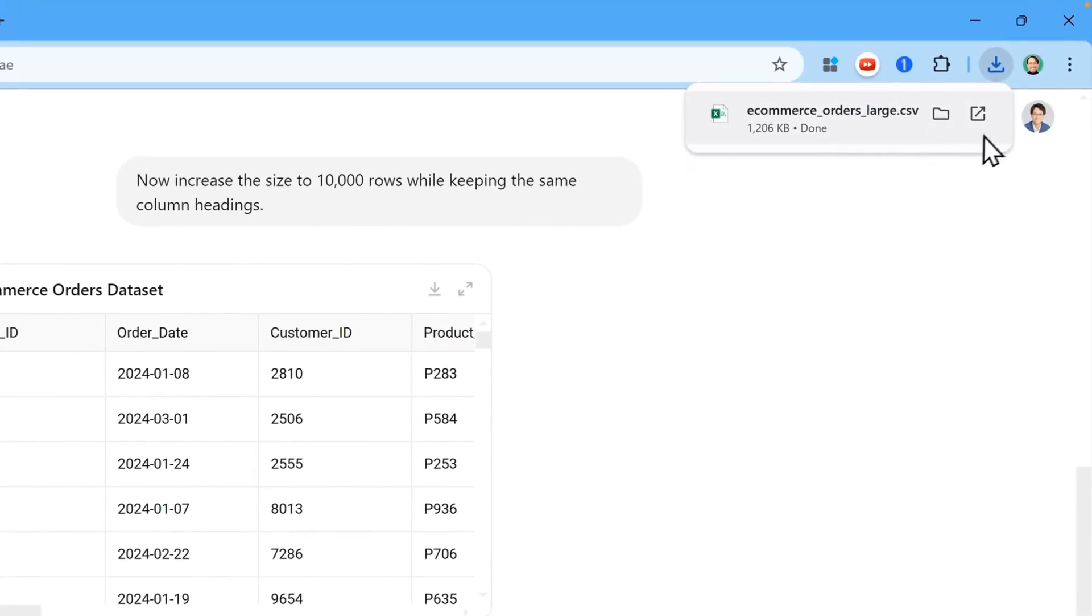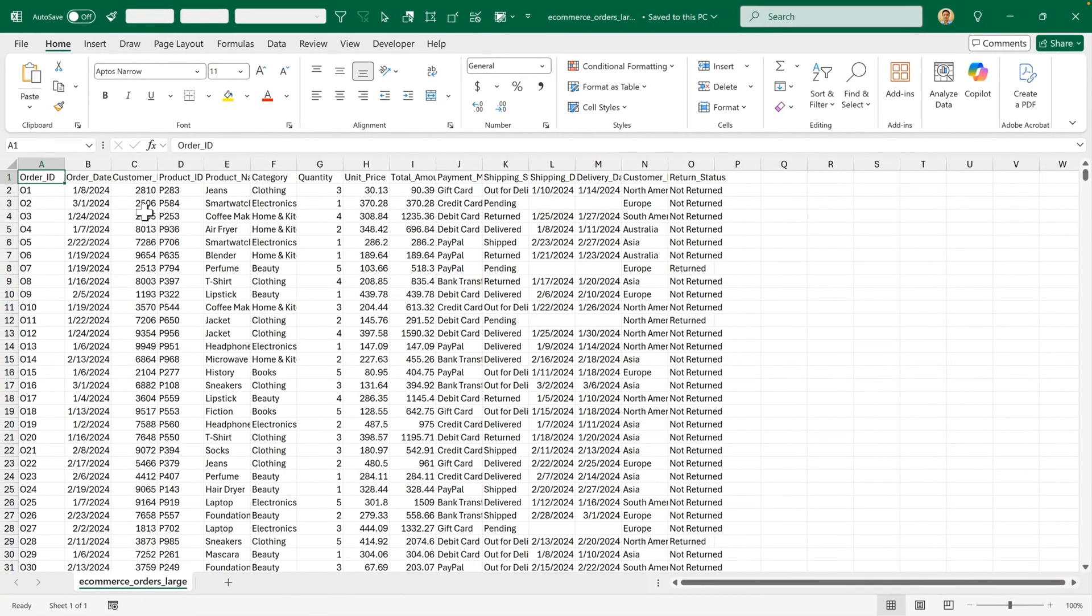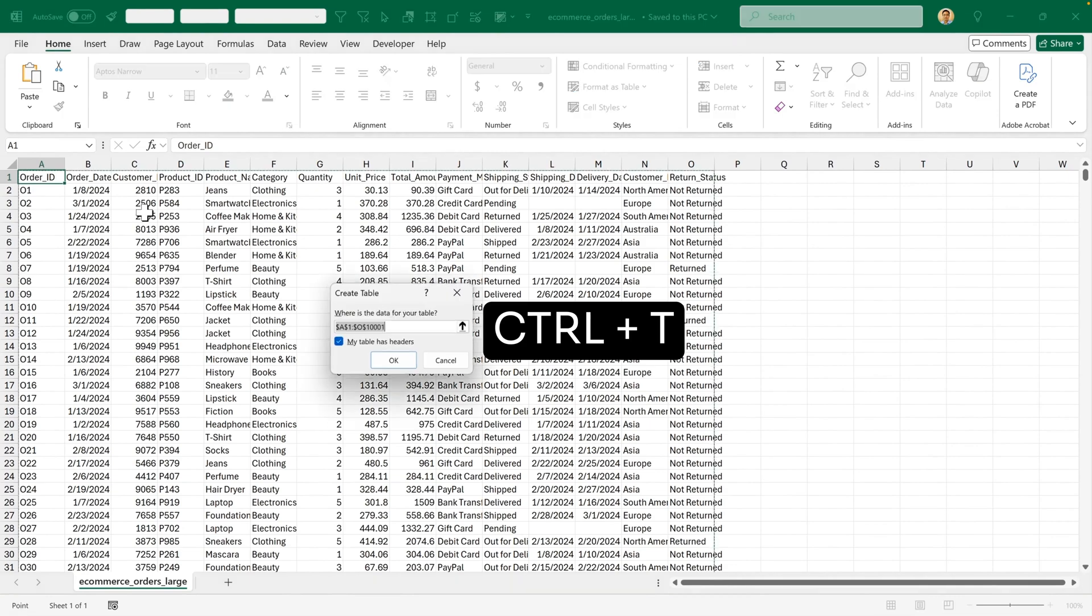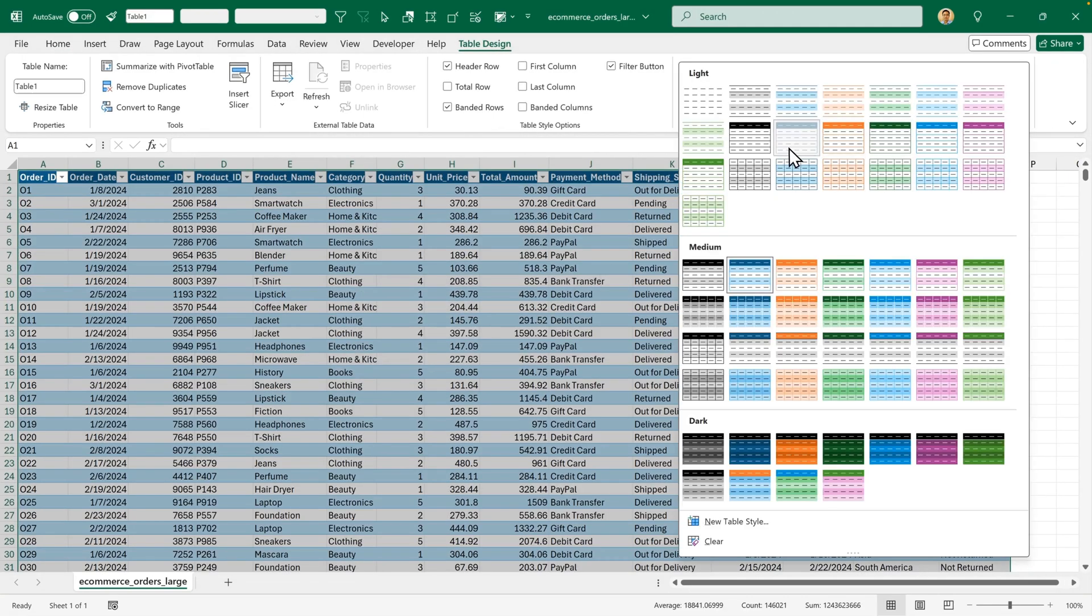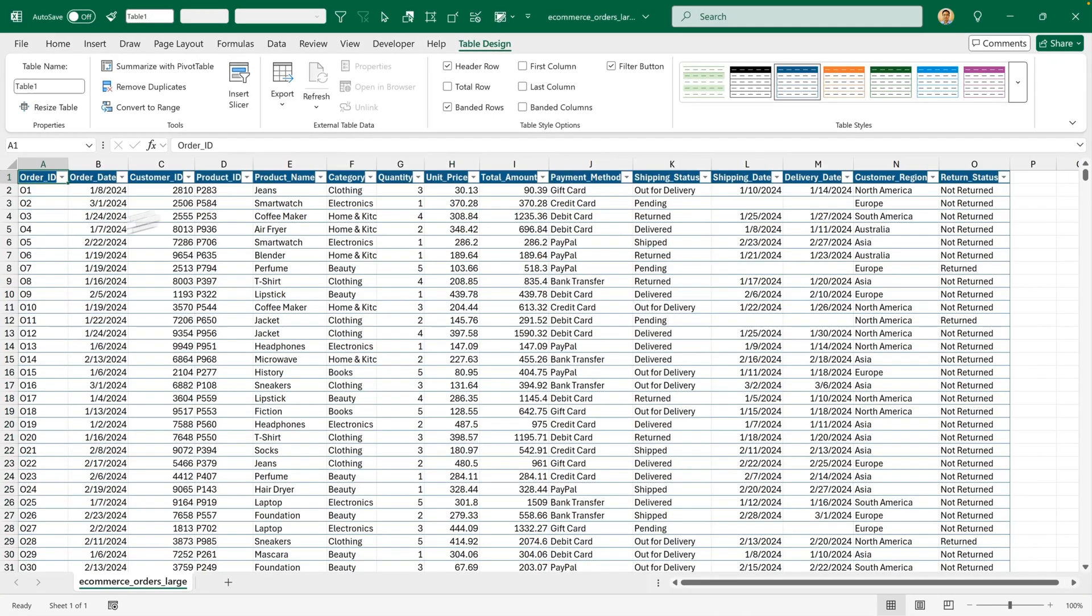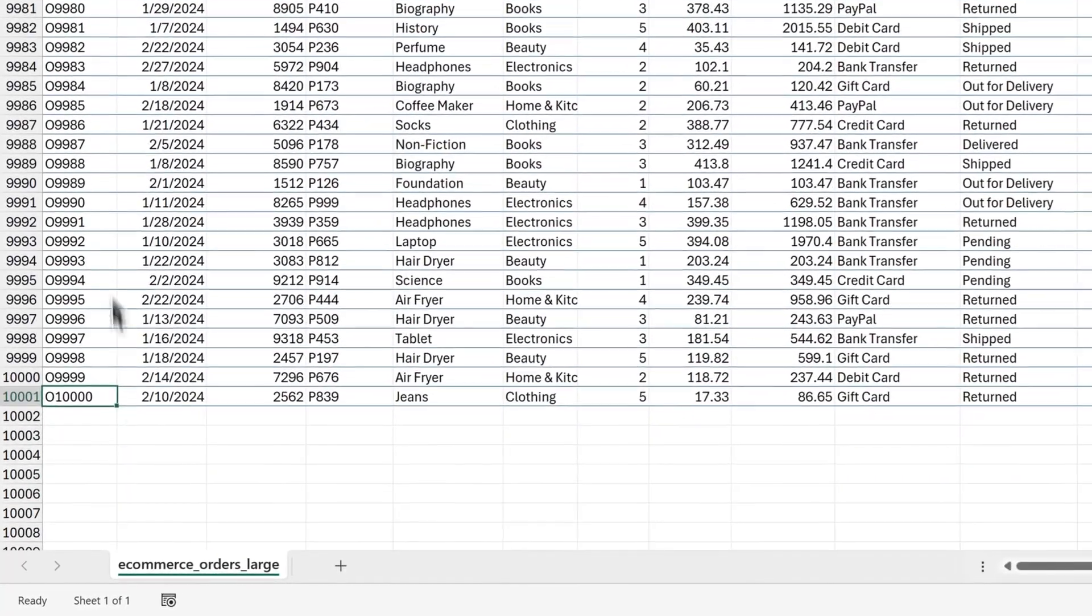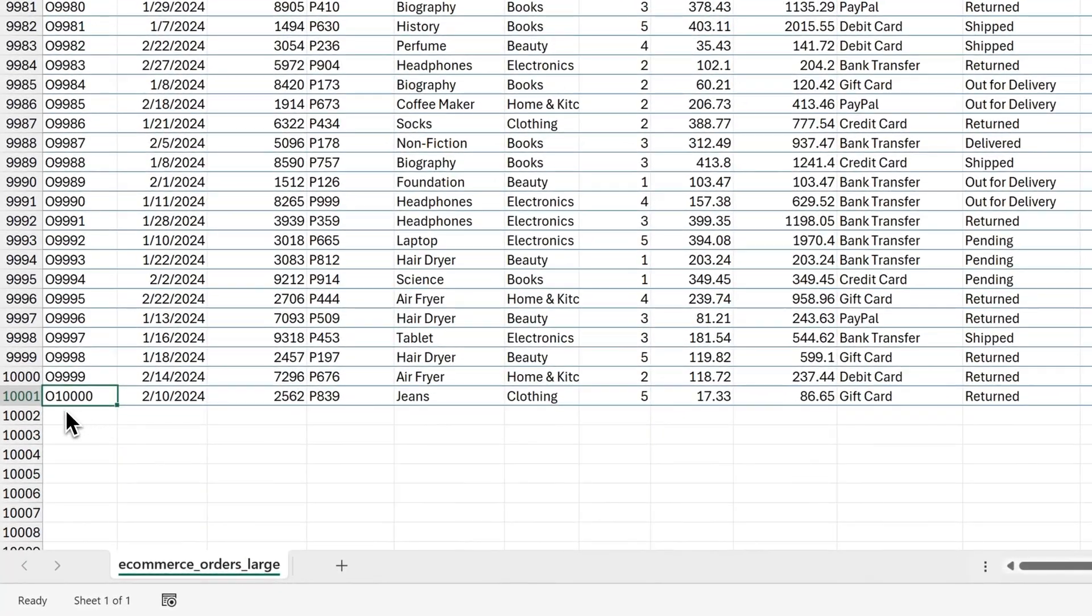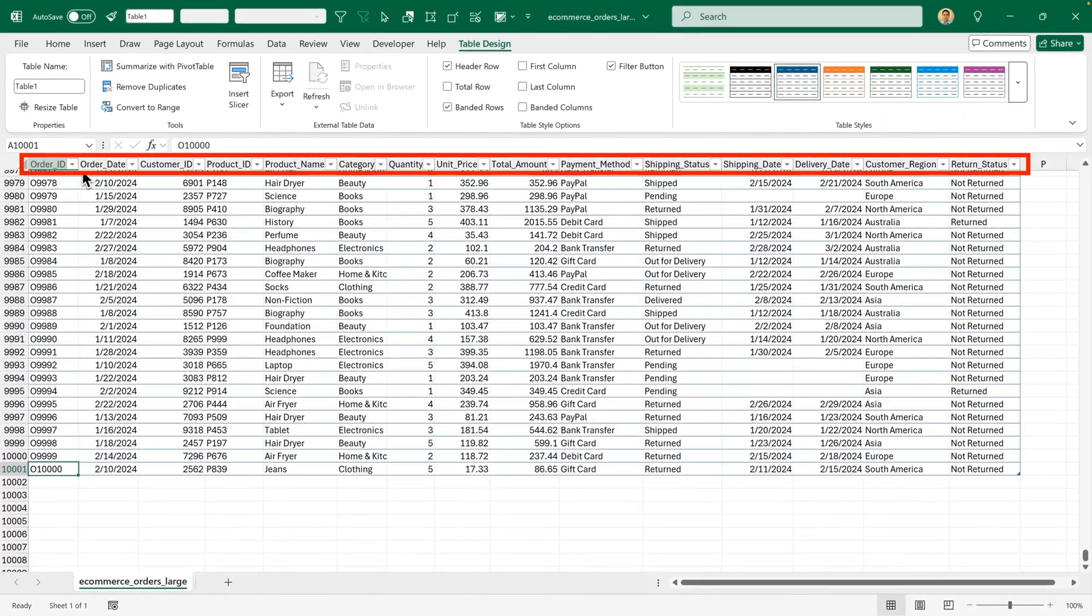And now I'll open it in Excel. Now that it's inside Excel, I'll press Ctrl T to turn this into a table, click OK, change the format, and then press Ctrl down to see how many rows there are. And there are in fact 10,001 rows because there's a header at the top as well.